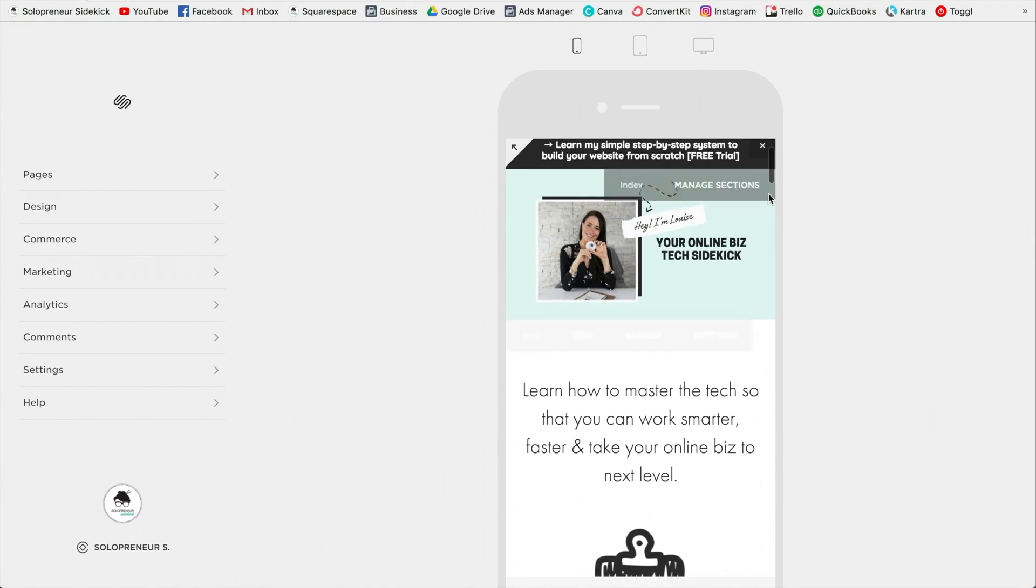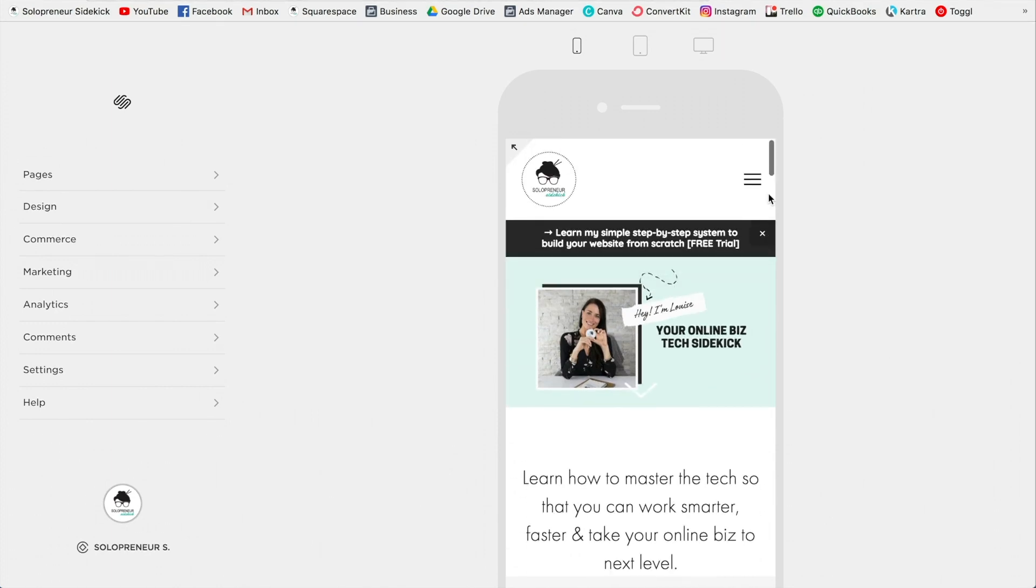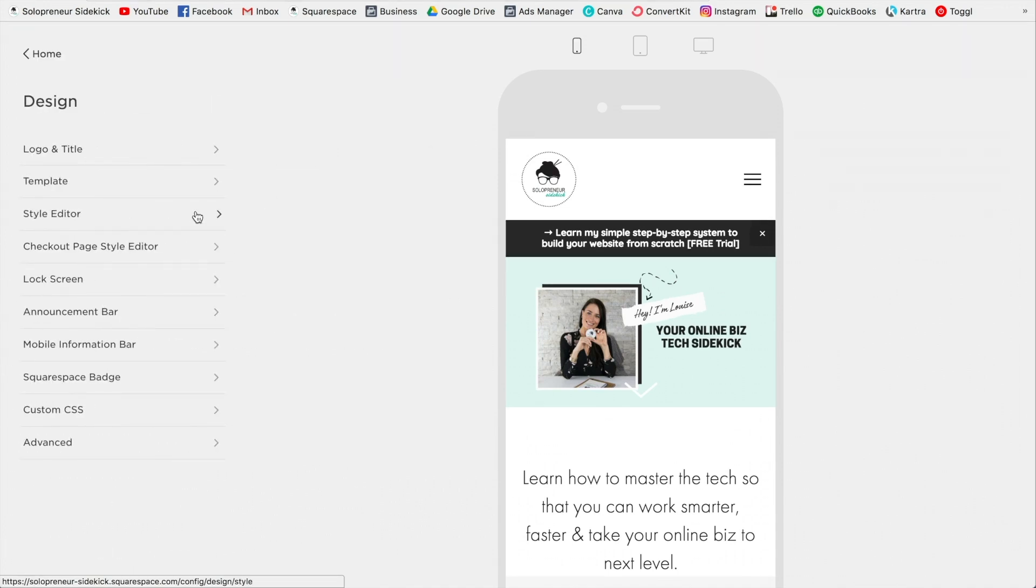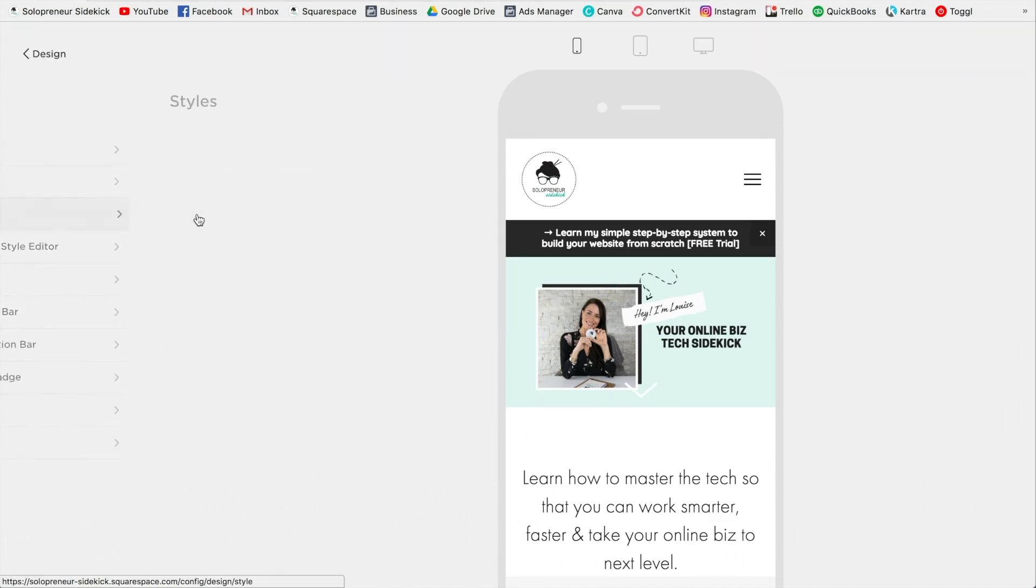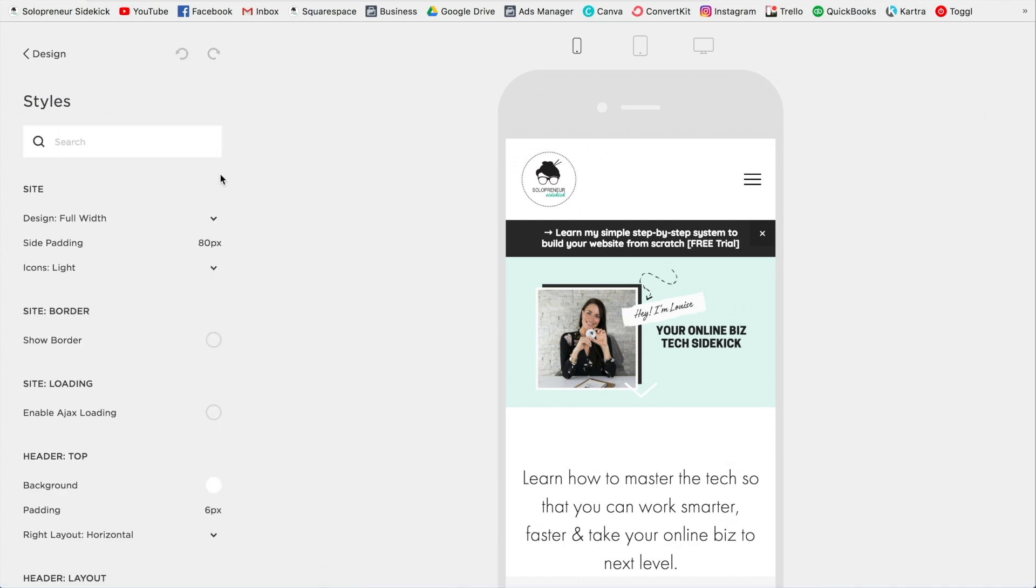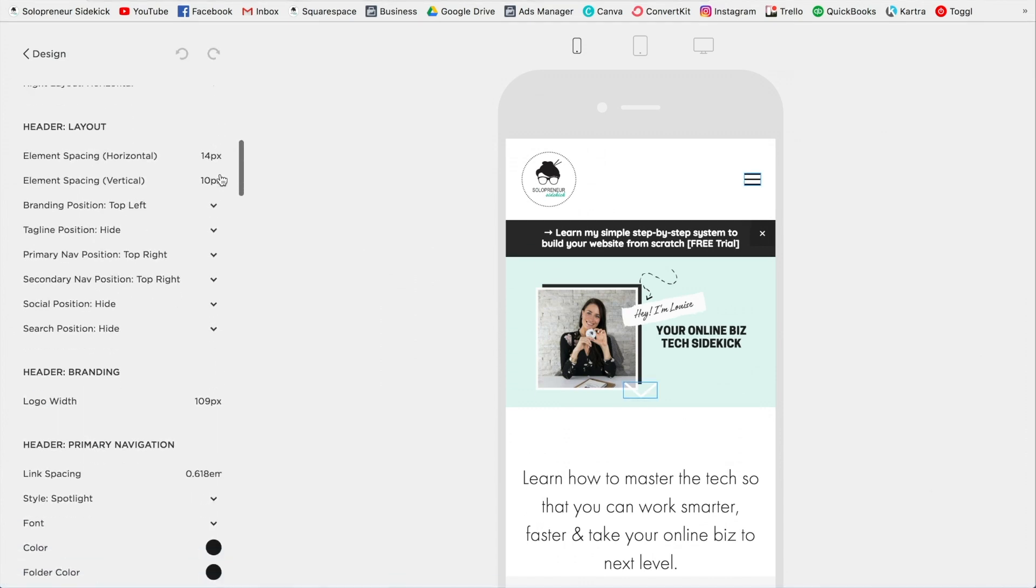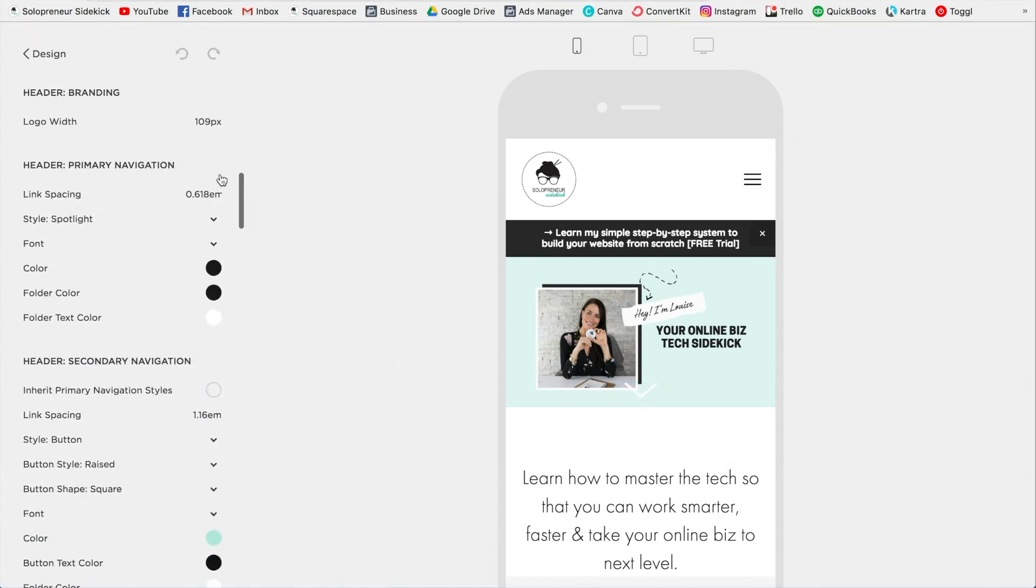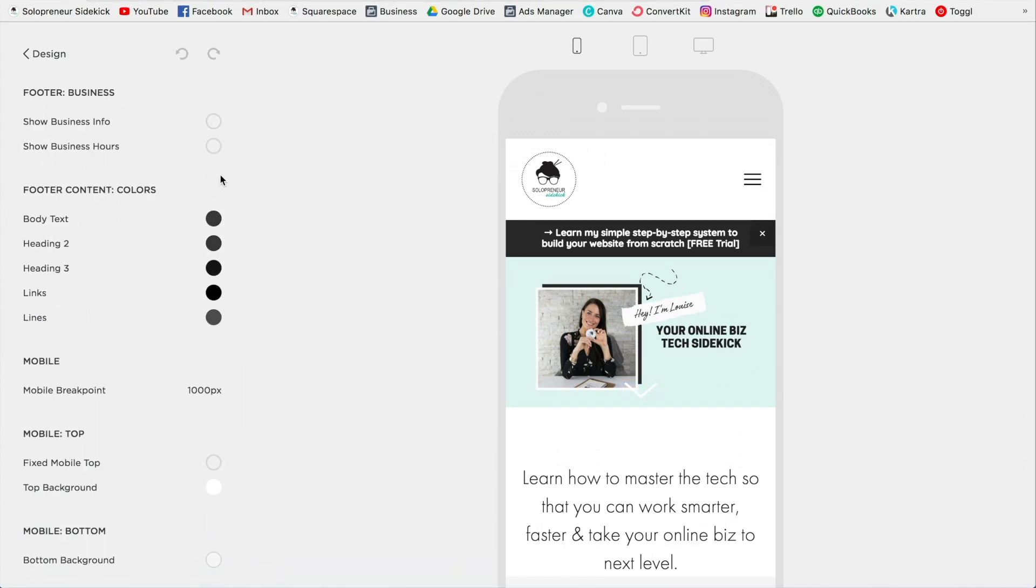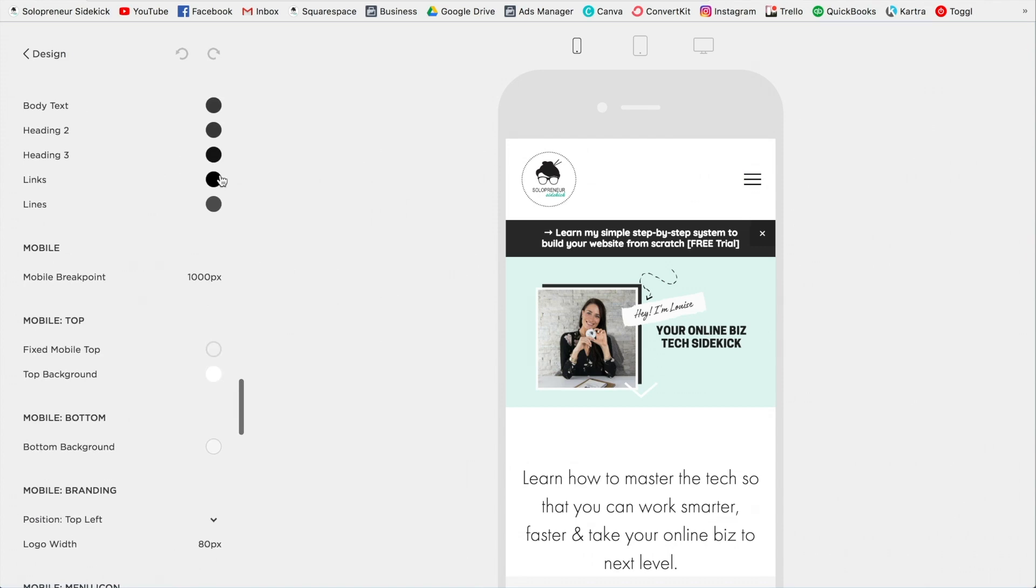So after you have set the mobile view, now you're going to click on Design, then Style Editor, and then you're going to scroll down quite a ways until you see Mobile.